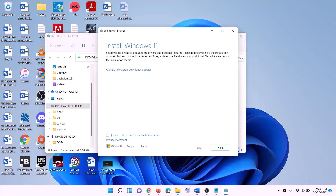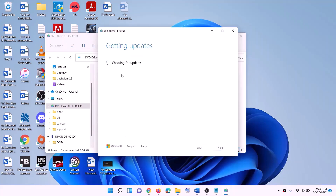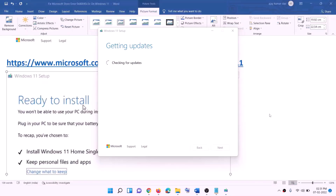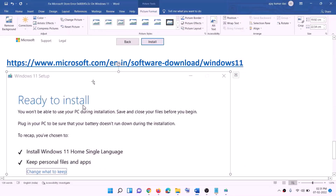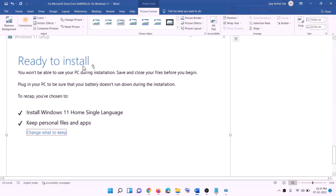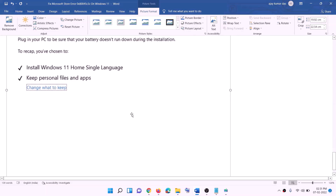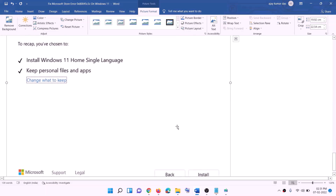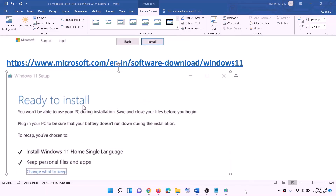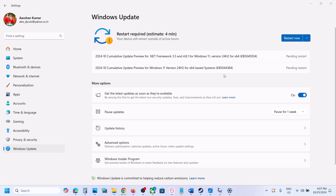You will see 'Install Windows 11' — click on Next. It will check for updates. Click on Accept, and it will check for updates again. Before the installation, you will see a screen which says 'Ready to Install.' By default, the option to keep personal files and apps would be checked — when this is checked you will not lose any data. Click on Install. After the installation, log in to your computer.